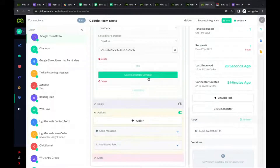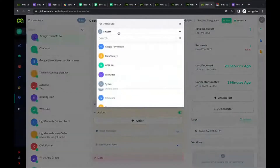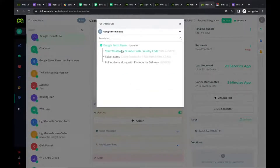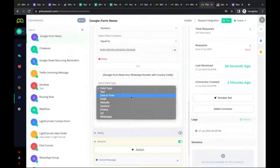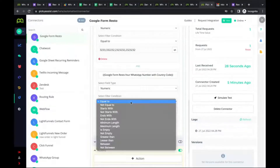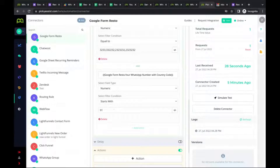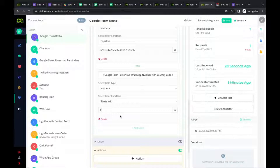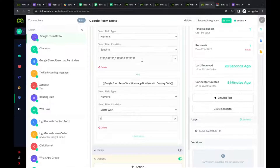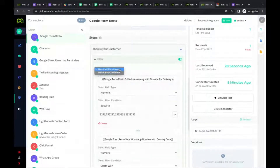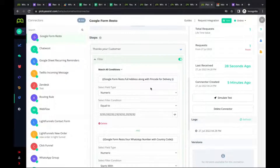You can create any combination of filters from any variables in your Google Form data. For example, you can filter based on country code — if the number starts with '91' it's an Indian number, if it starts with '1' it's a US number. You can define whether to match all conditions or any of the conditions, and create multiple step combinations to achieve powerful automations.